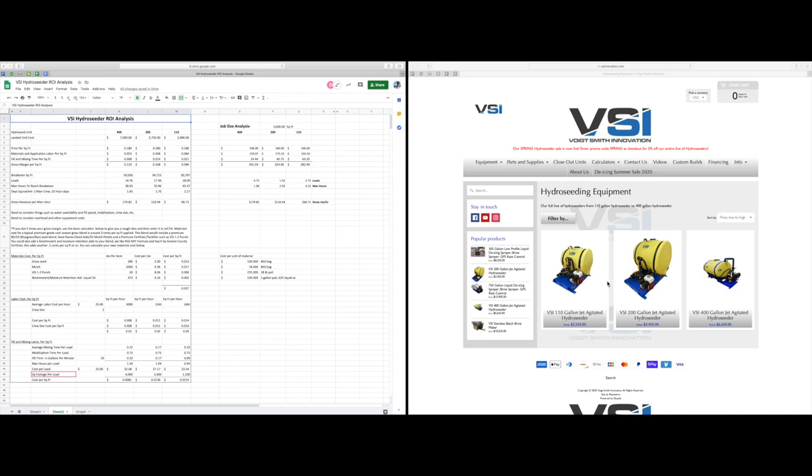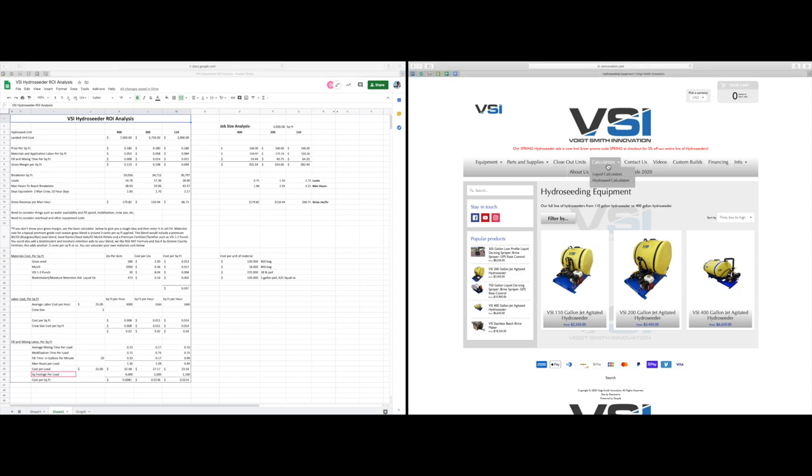As you can see on our website here, we have the three different units that we sell at VSI. If you go to our website you can check out the dimensions, weight, and performance specs for each unit. We also have some really cool calculators, not only for hydro seeding but for liquid de-icing applications as well.